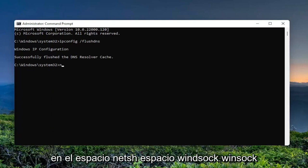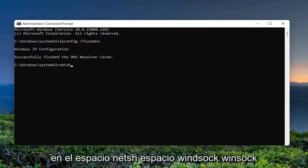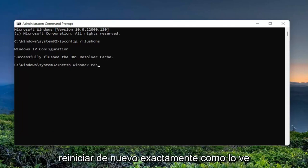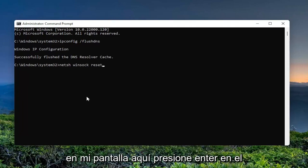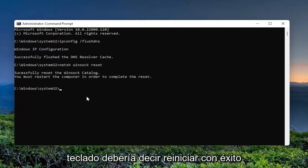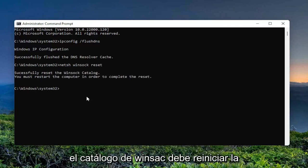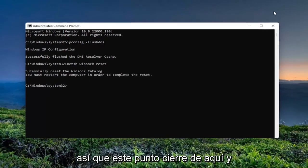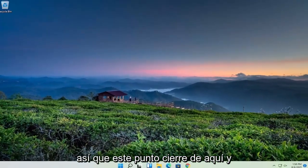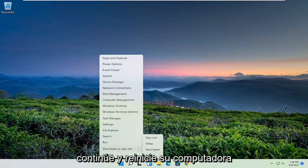Now you want to type in: netsh winsock reset — exactly how you see it on my screen here. Hit Enter on the keyboard. It should say 'Successfully reset the Winsock catalog. You must restart the computer in order to complete the reset.' So at this point, close out of here and go ahead and actually restart your computer.